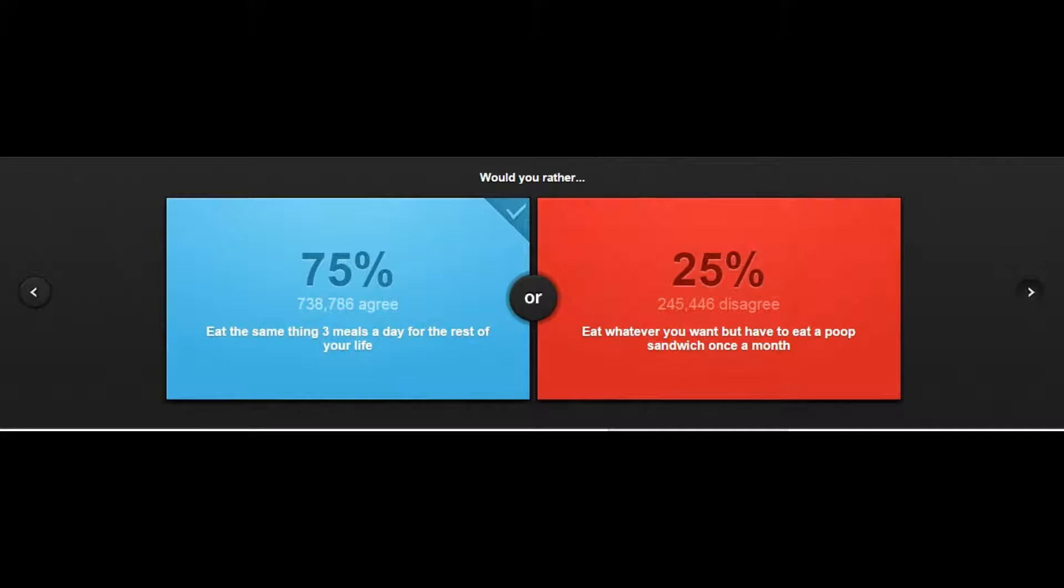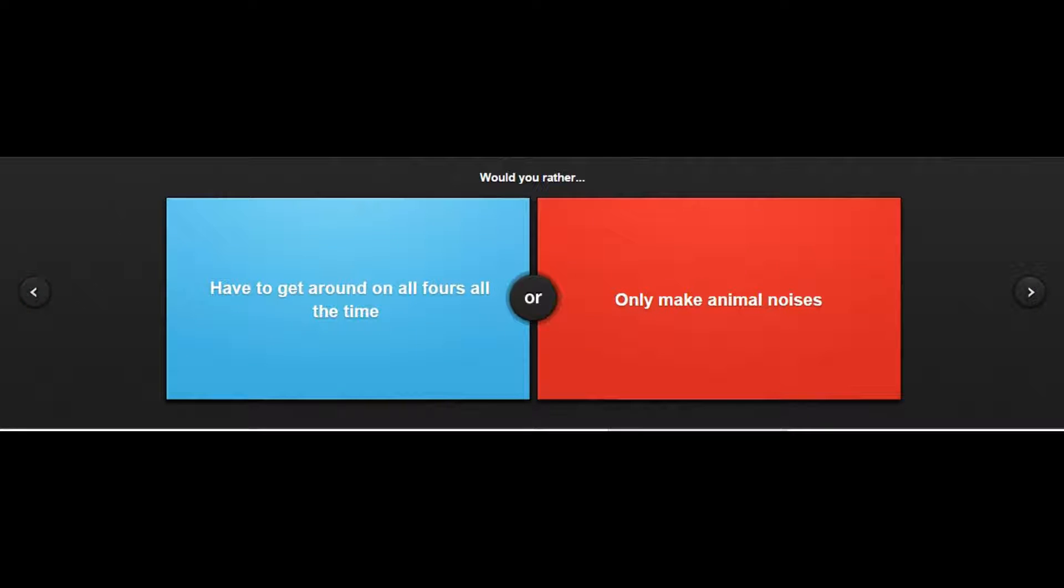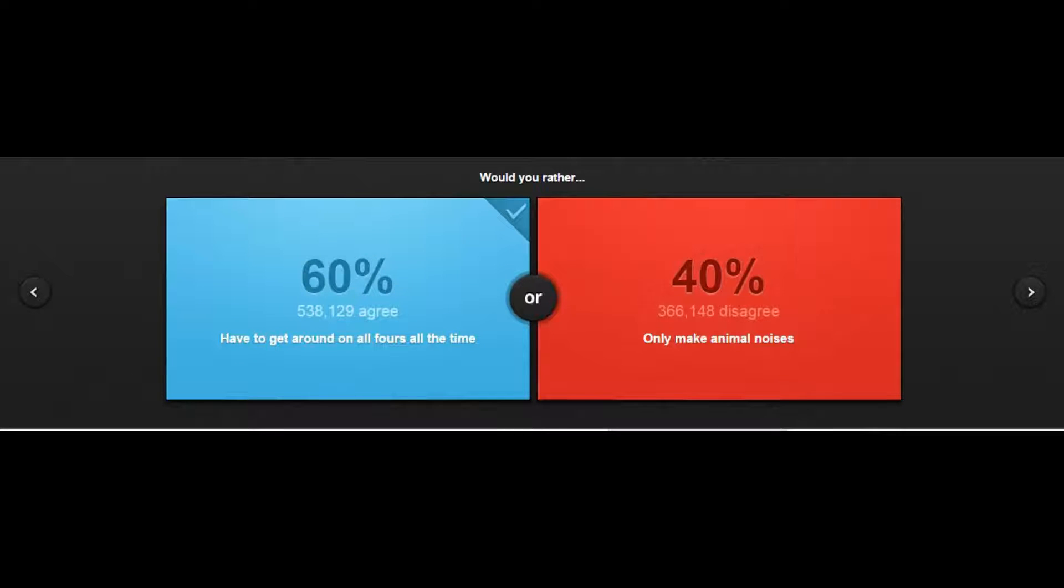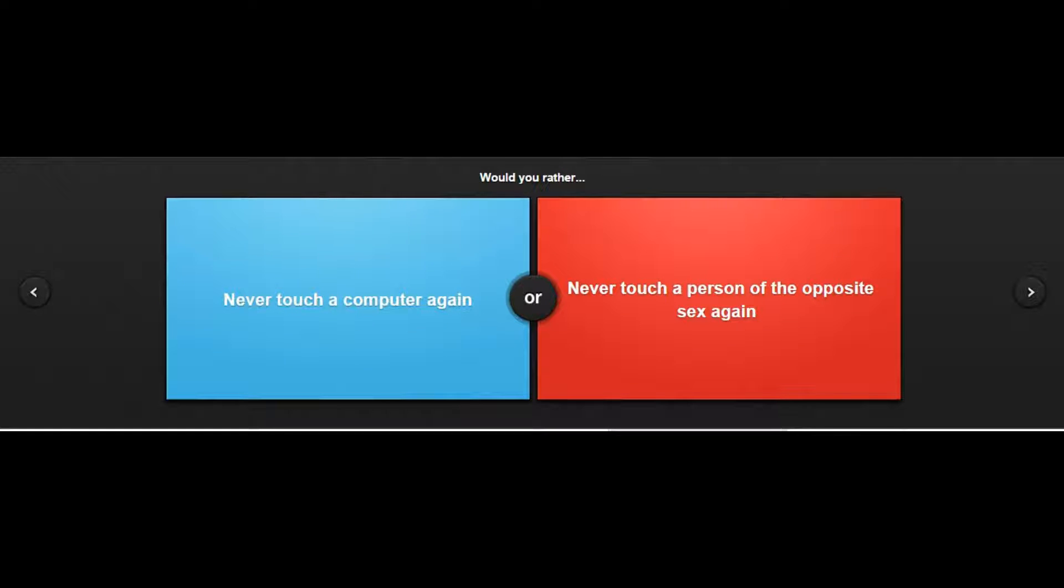I think I'd eat cereal, literally that's it. Have to get around on all fours or only make animal noises? All fours, I don't want to - I want to communicate with people. Would you rather never touch a computer again or never touch a person of the opposite sex again?